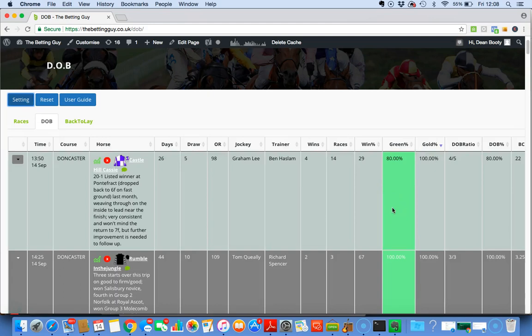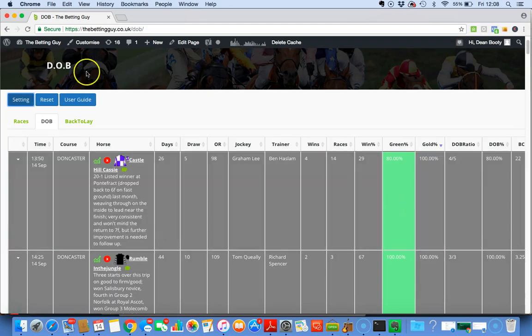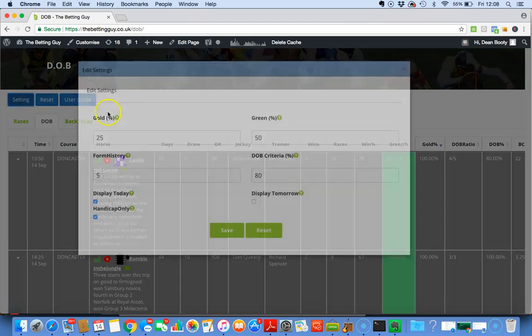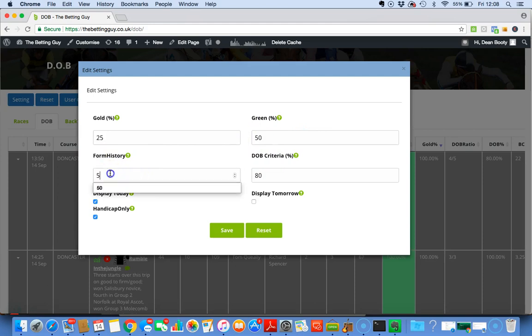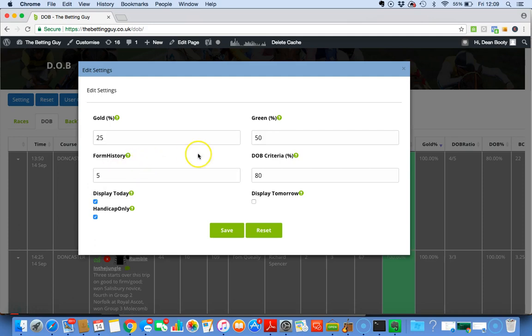Form History is basically asking you how many previous races do you want the software to search for this criteria. How far back do you want to go? You can put ten races, three races, any number of races you want. That is how much the software will search back for you. We'll stick to five for this explanation.